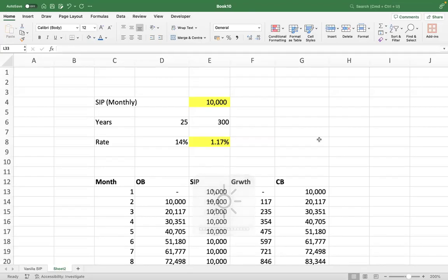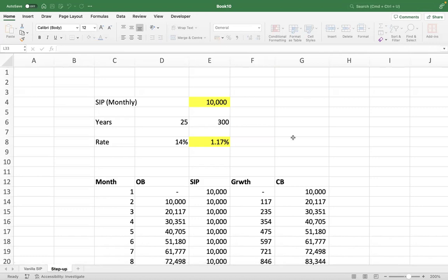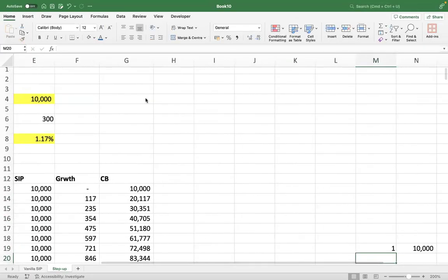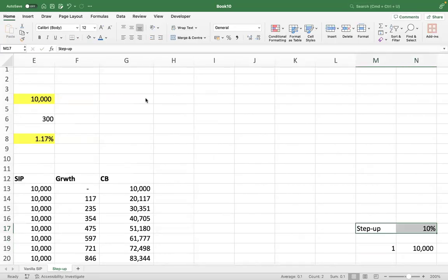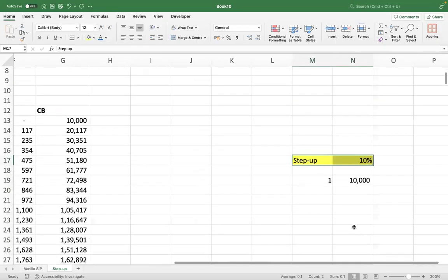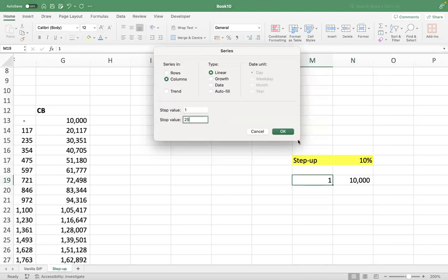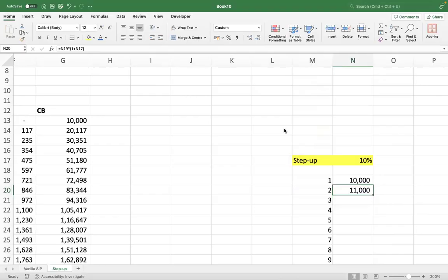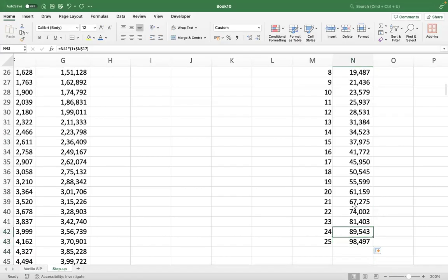For a 10% step-up SIP, we model using a lookup. The idea is simple — I'll first put the years here. Year one SIP value is 10,000 which we link in. I take the step-up input here so that if I change the step-up input, everything in the model changes automatically. We go down till 25 years.